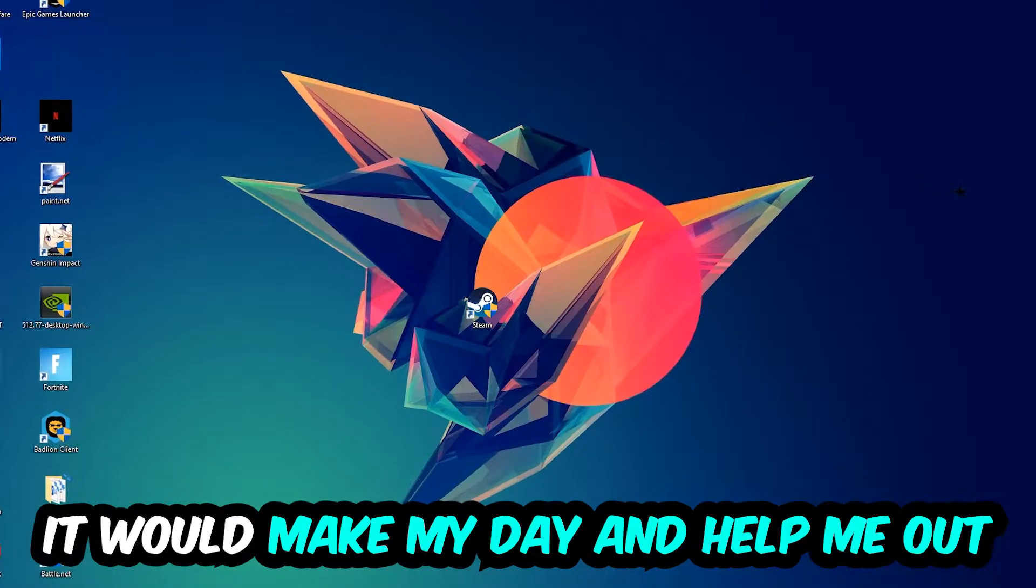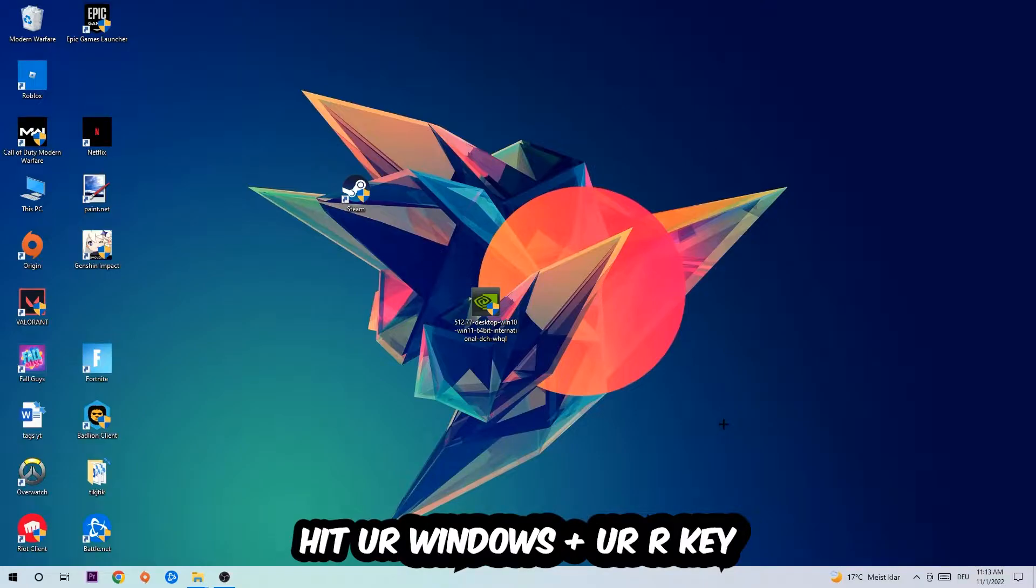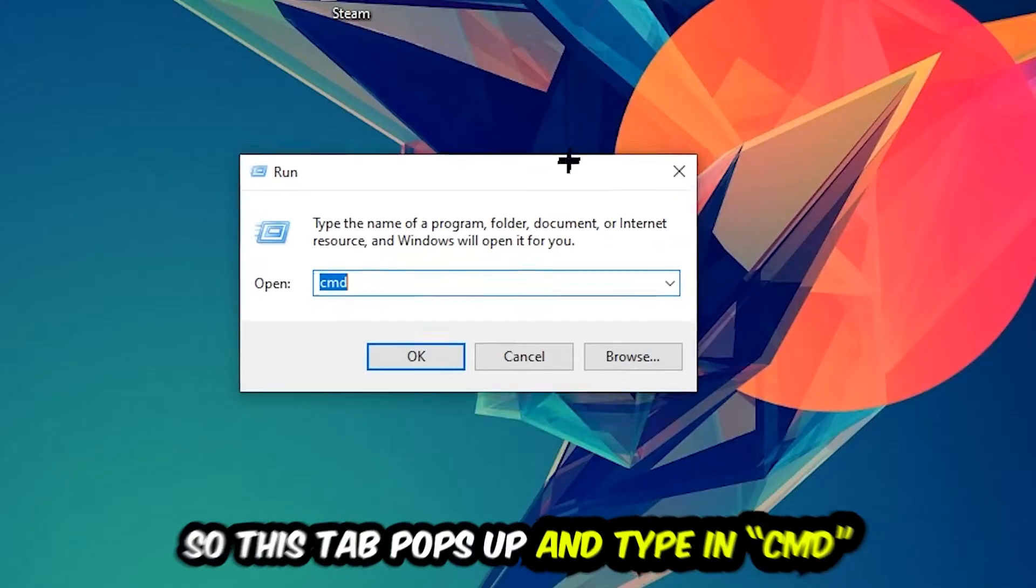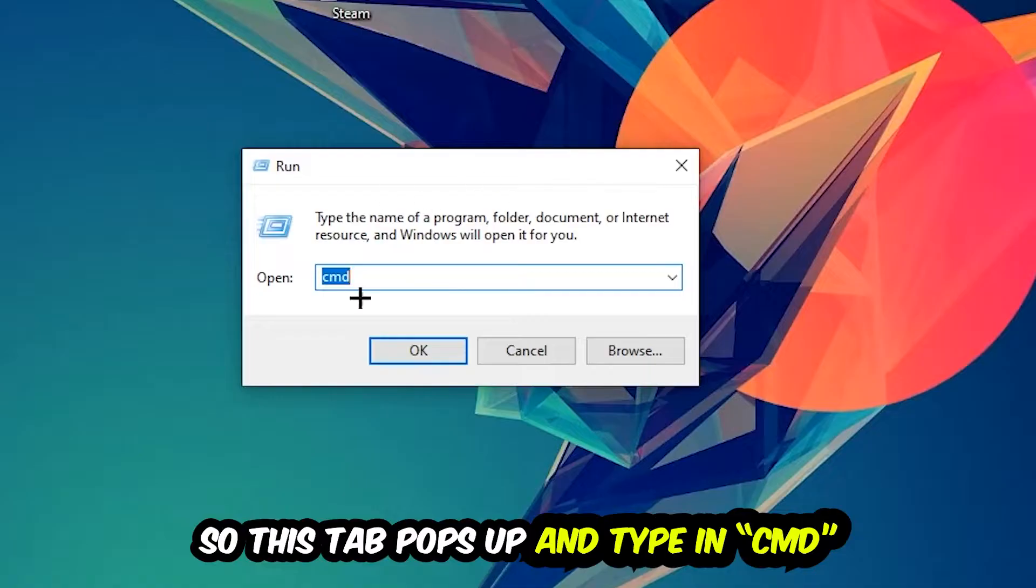So the first step I would recommend doing for everybody is to hit your Windows and R key. This tab will pop up and I want you to type in CMD as I already did and hit OK or Enter.